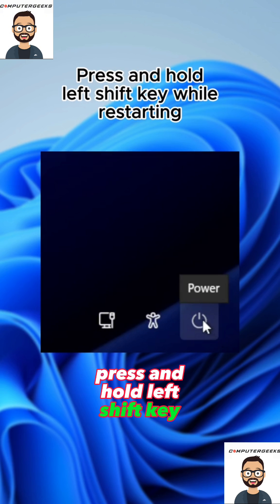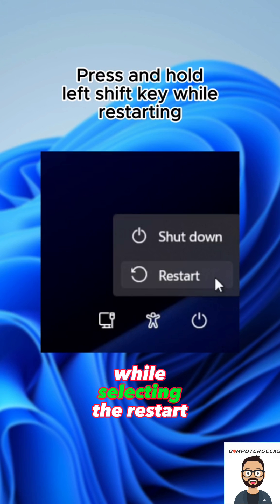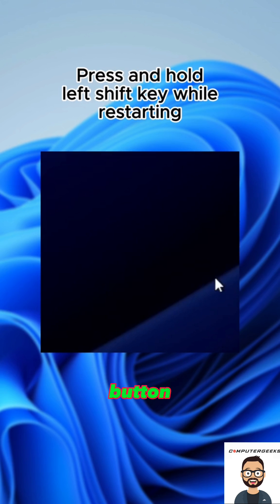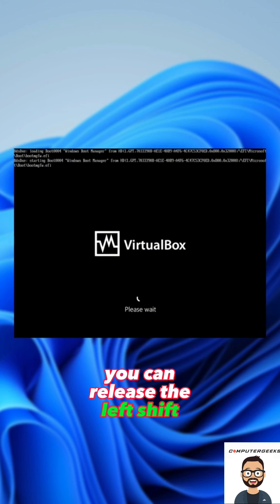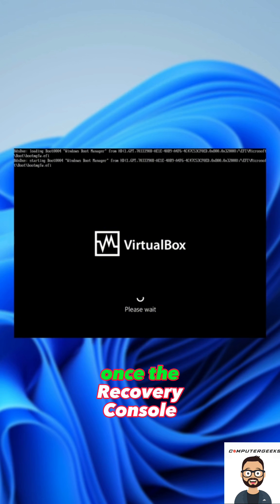Press and hold the left shift key while selecting the restart button. You can release the left shift key once the recovery console appears.